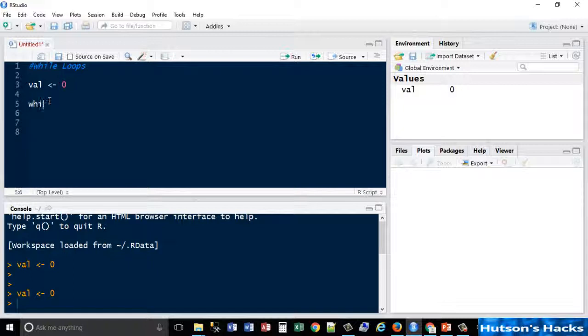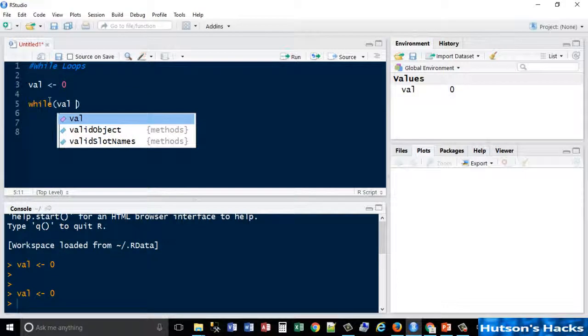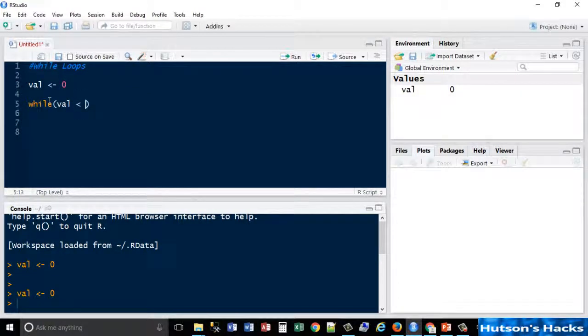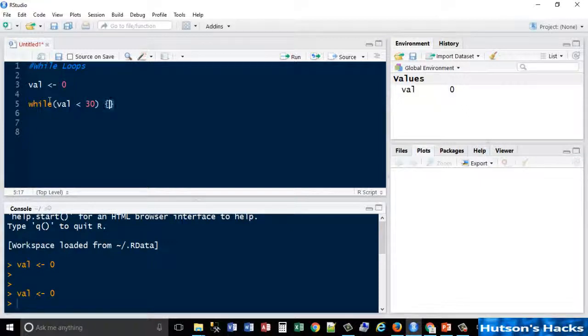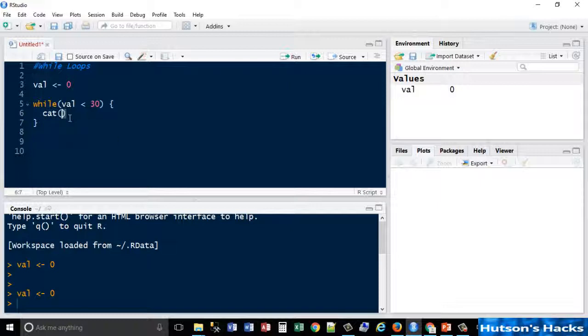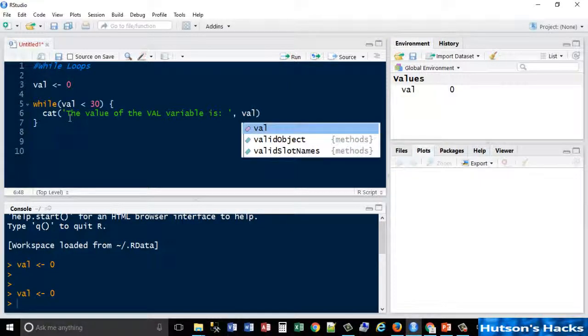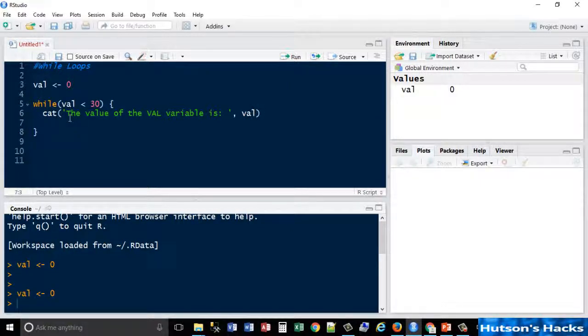Okay, so what we're going to do then is start the while loop. While our value is, it's currently zero, but we could say less than 30. Remember you always open the curly braces after your parentheses, and that's where your block of code goes. We're going to basically use the cat function and we're going to say 'the value of the val variable is' and we're going to just pass the variable to the end of that cat function.